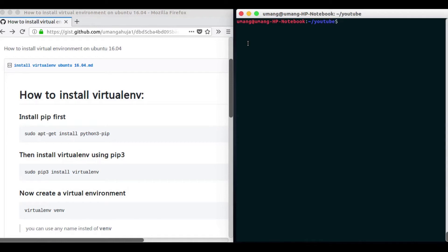Hello guys and welcome back to Get Set Python. In this video we will see what is a virtual environment and how we can use it to make our projects work more efficiently and properly.